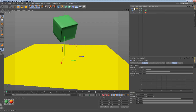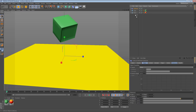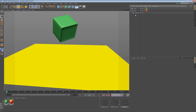The way the Collision Deformer works is that it deforms whatever object is in its hierarchy. The simplest way to use it is to place the Collision Deformer as a child of another object, or place it as a sibling in a null object or something like that.